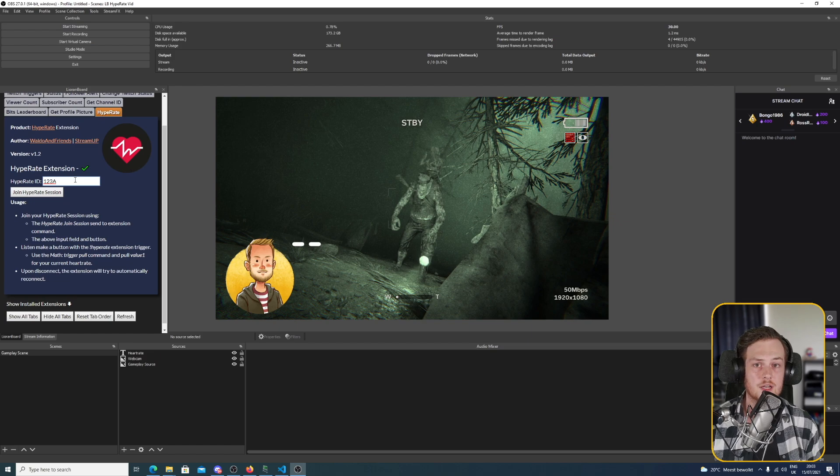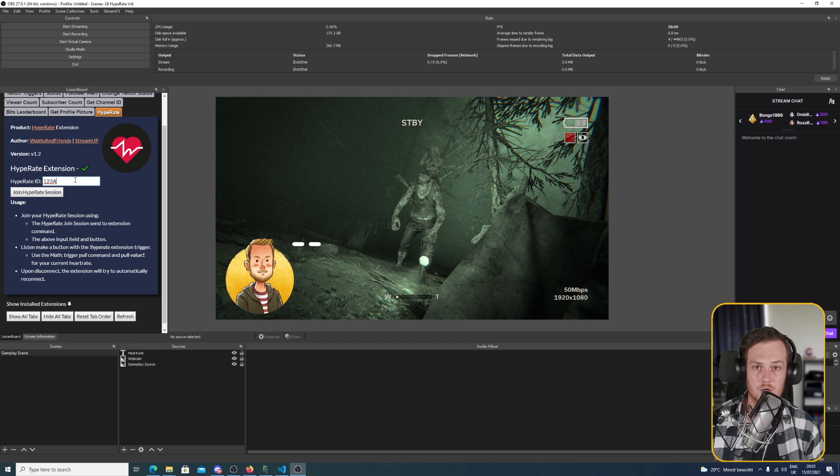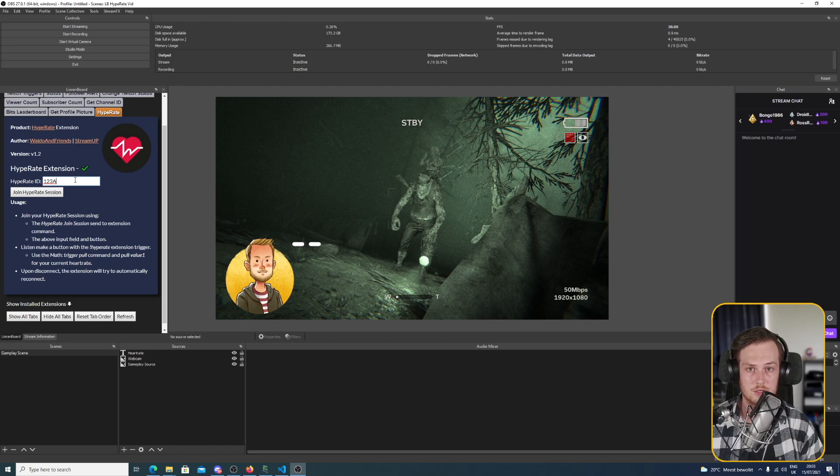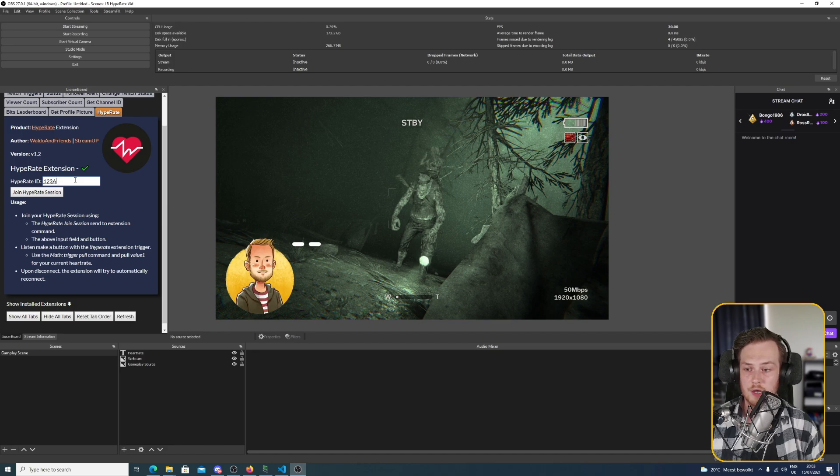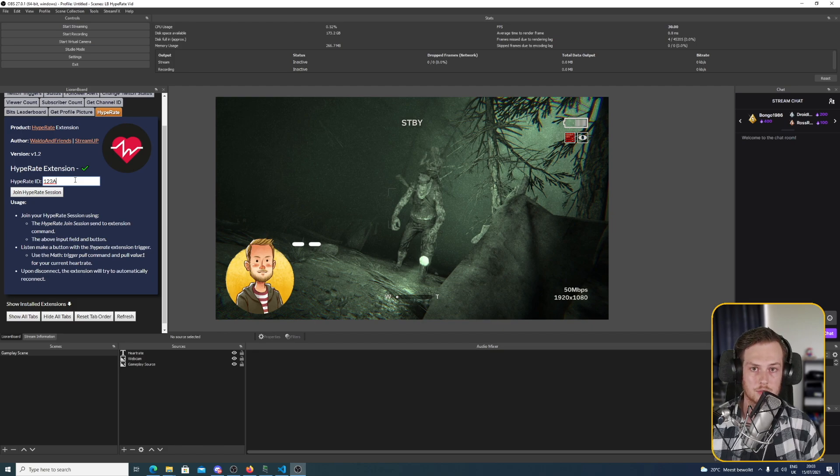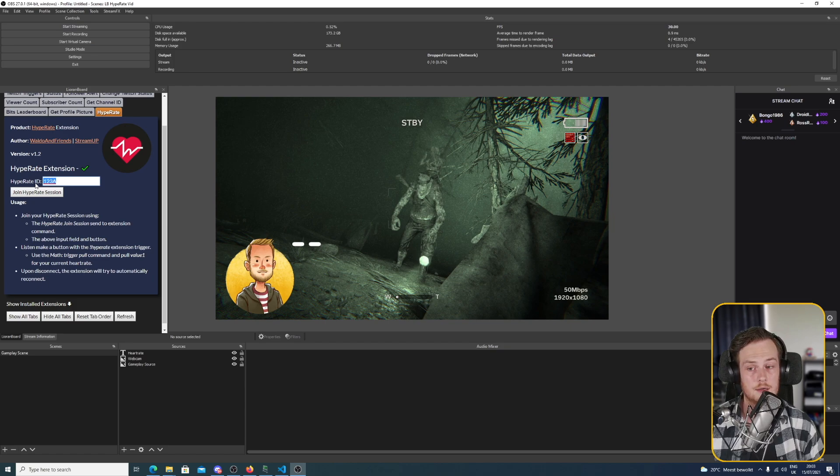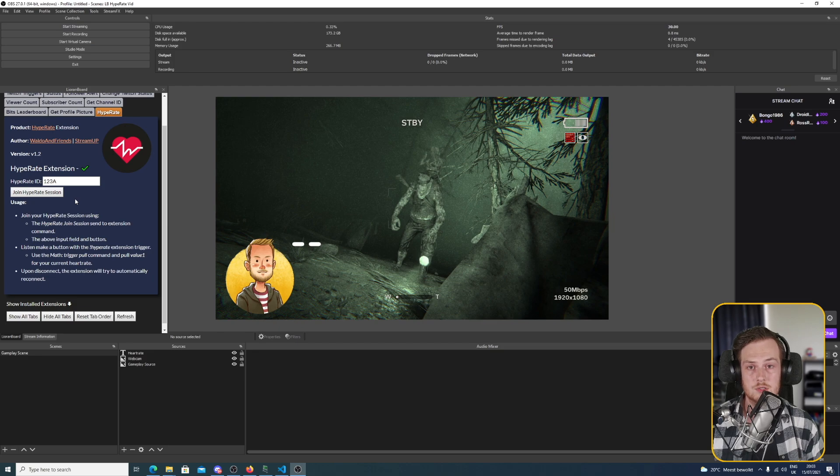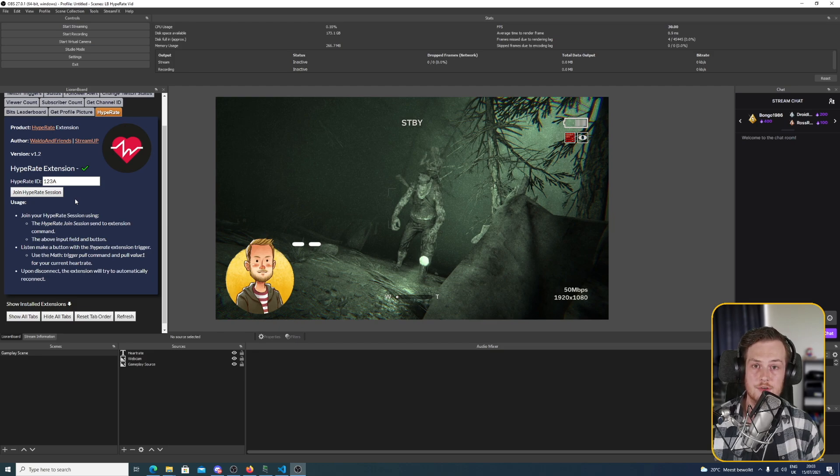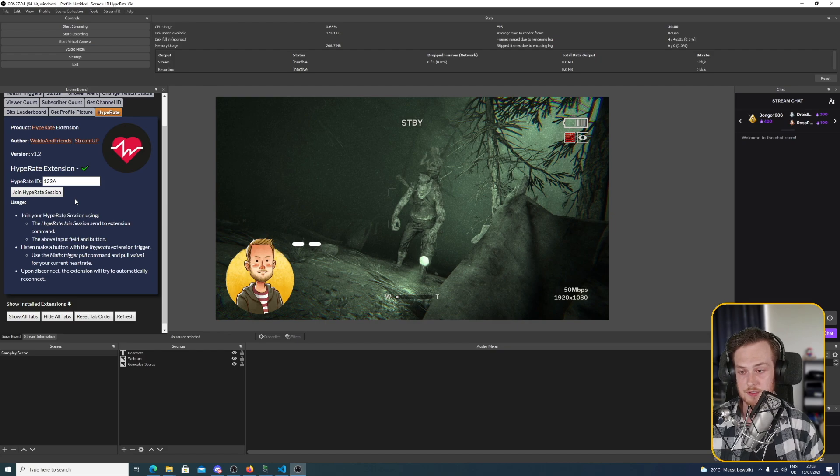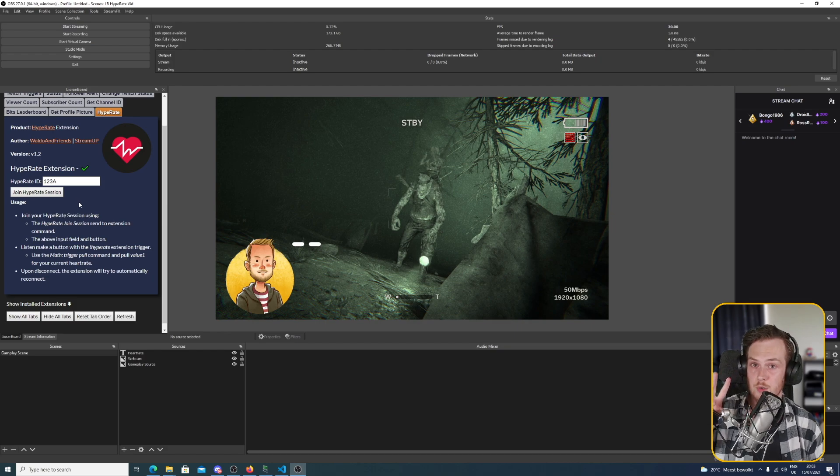When you're running the Hype Rate app on your mobile device, your smartwatch, you will get a four digit code which is alphanumerical. You put that code in here and then click join Hype Rate session. When that happens you will get an extension trigger every five seconds with your current heart rate. But like I said, there are two options for this.